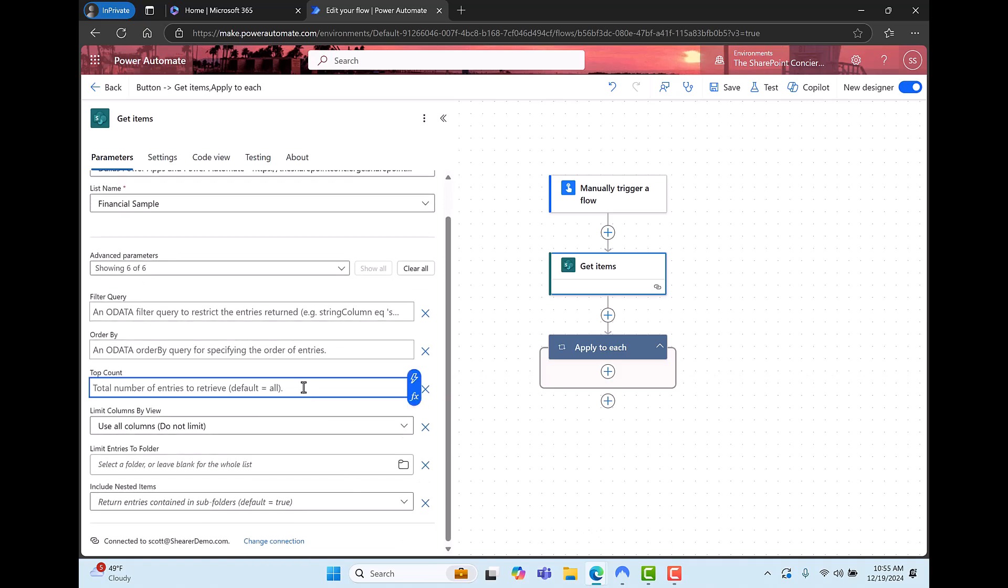Now I believe this to be a little misleading. It says total number of entries to retrieve default equals all. While we're using the default obviously we didn't get all of the items back. But let's test. So I'm going to enter 5,000 in here.